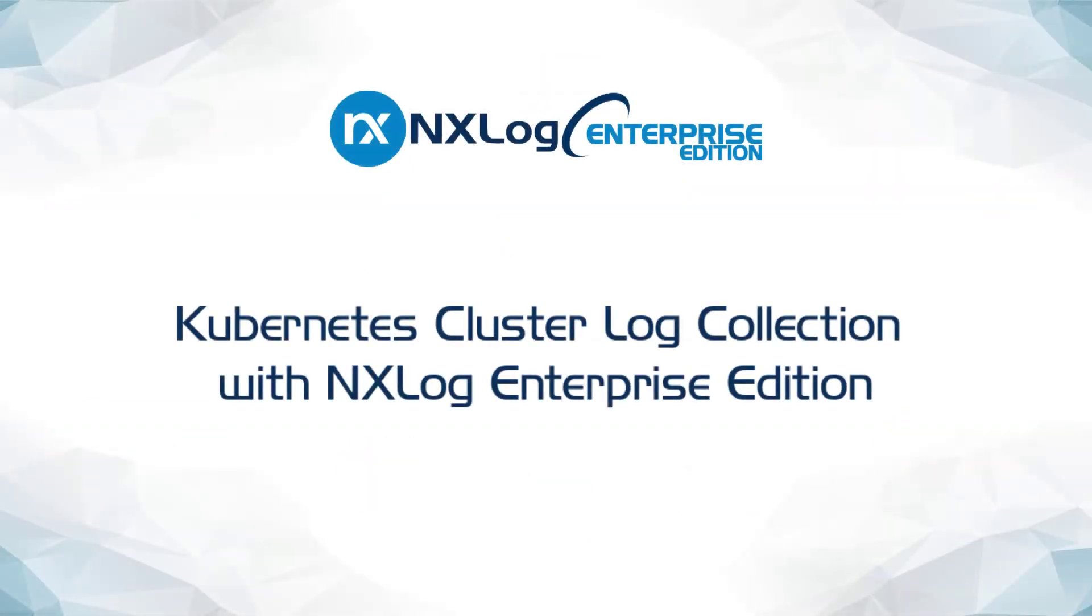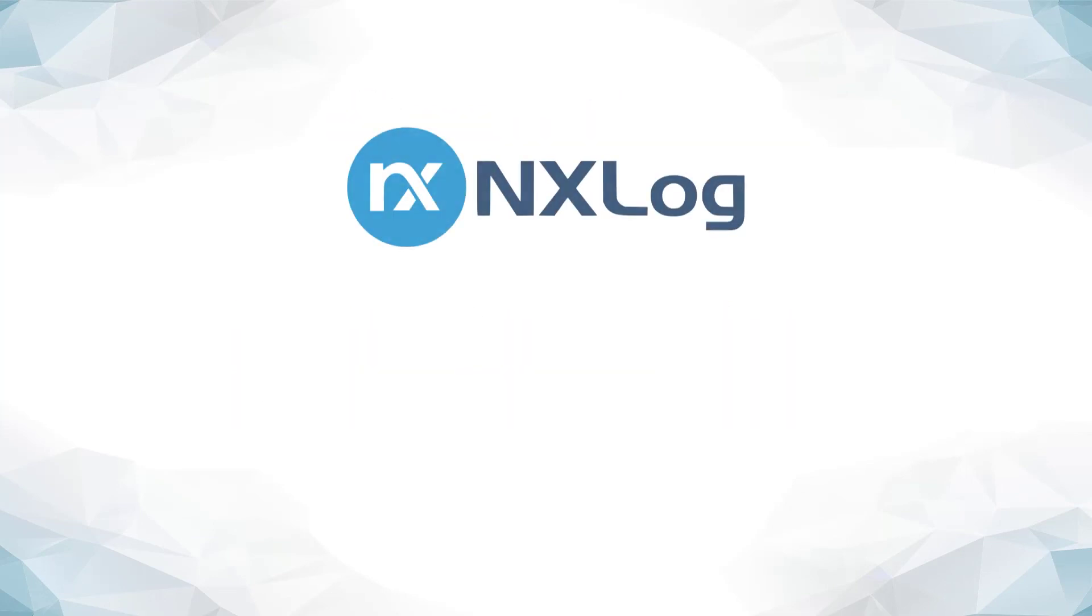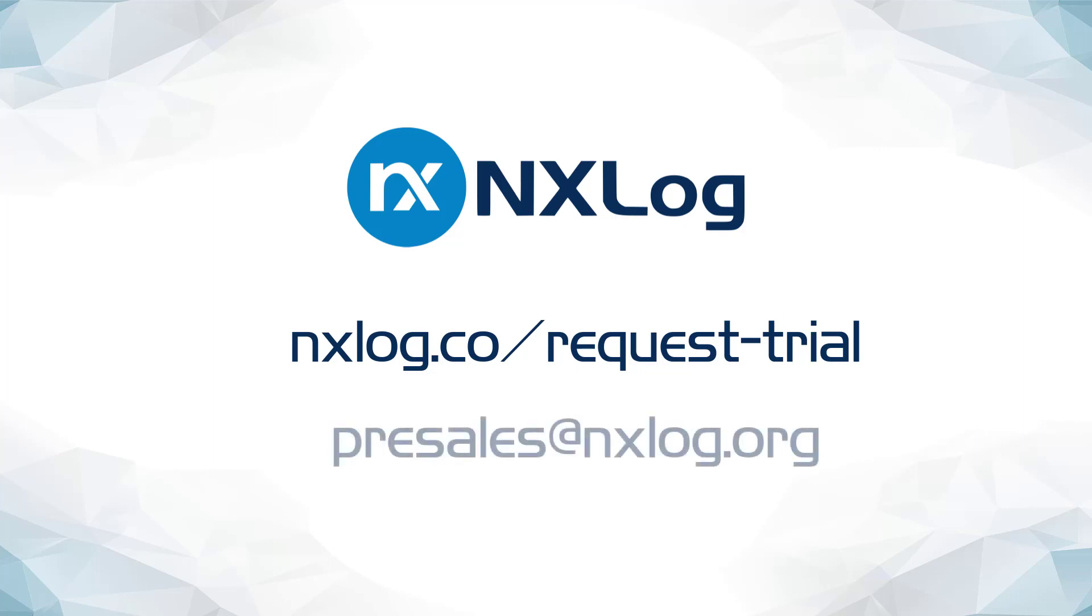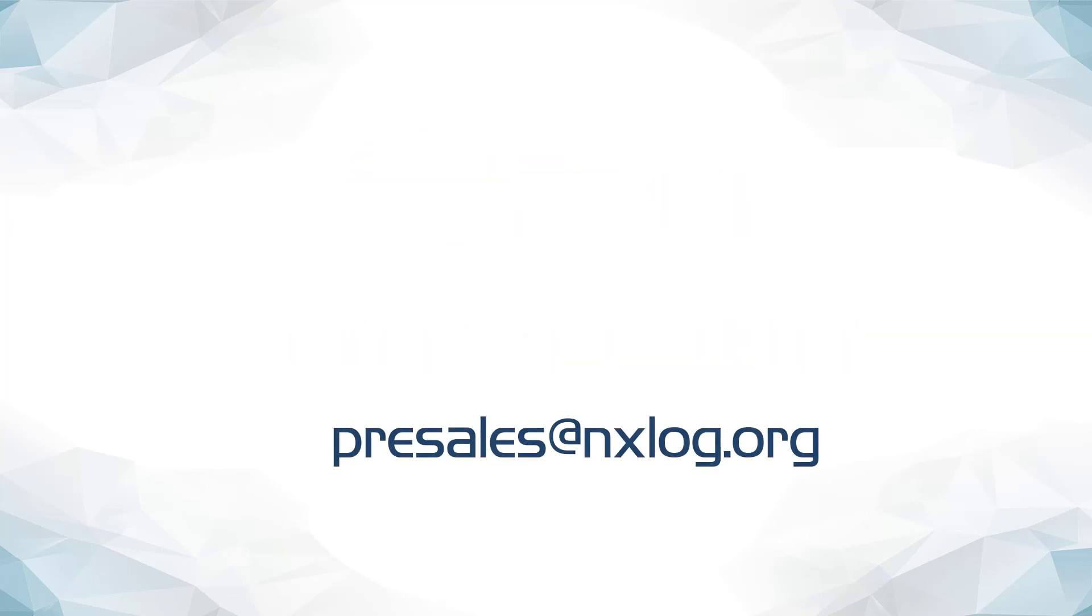This concludes the presentation, Kubernetes Cluster Log Collection with NXLog Enterprise Edition. If you have any questions or would like to request a trial of NXLog Enterprise Edition, you can do so online by visiting NXLog.co slash request dash trial, by contacting our pre-sales team at presales at NXLog.org, or by clicking on the trial link in the description below.